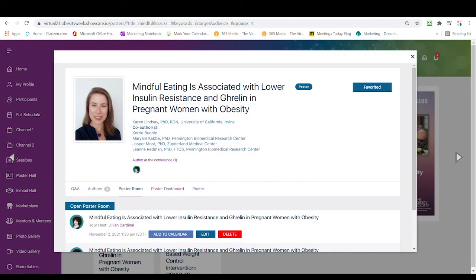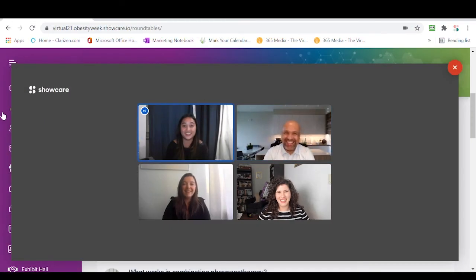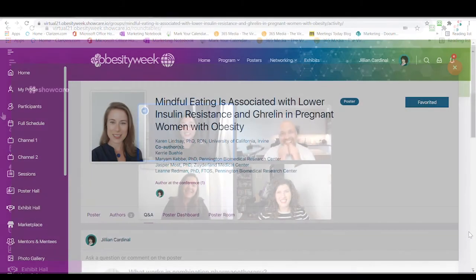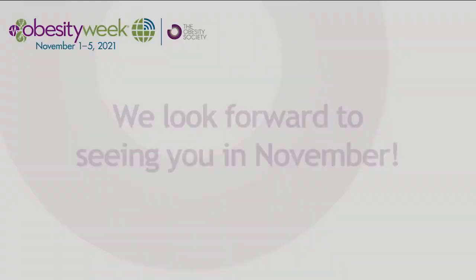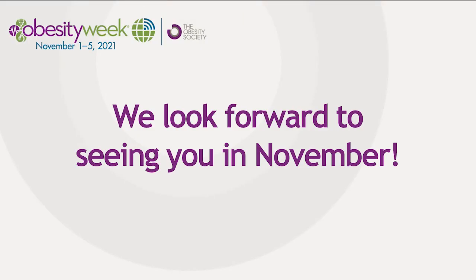When it's time for your live poster room session, open the room and get ready to interact with your peers. We hope this shows you a number of ways you can engage and connect in your poster group. During the live event, if you have any questions, there will be a help desk available. We look forward to seeing you in November!